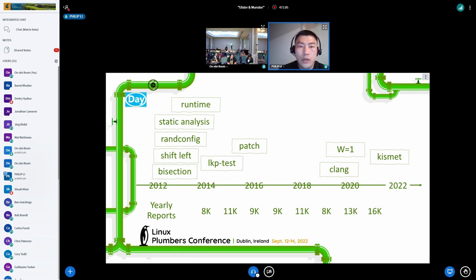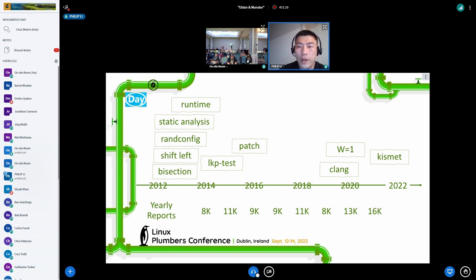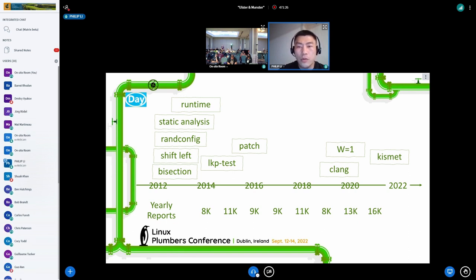It focuses heavily on build testing by utilizing random configurations and shift-left testing. Later it brought static analysis, promoted more strict warning checks, adopted Clang, and recently added the Kismet tool. The reason to increase build quality is to achieve a higher success rate of runtime bisection — otherwise bisectability cannot be guaranteed.